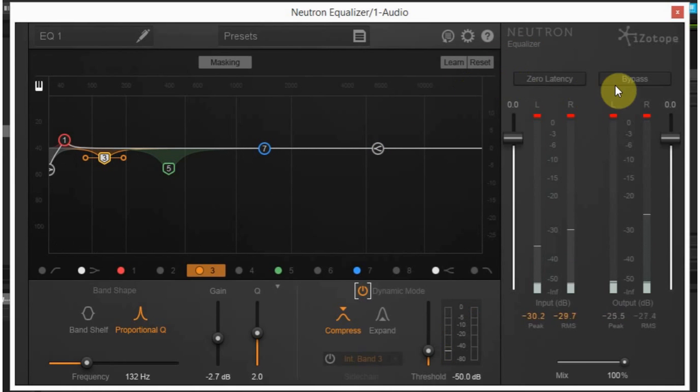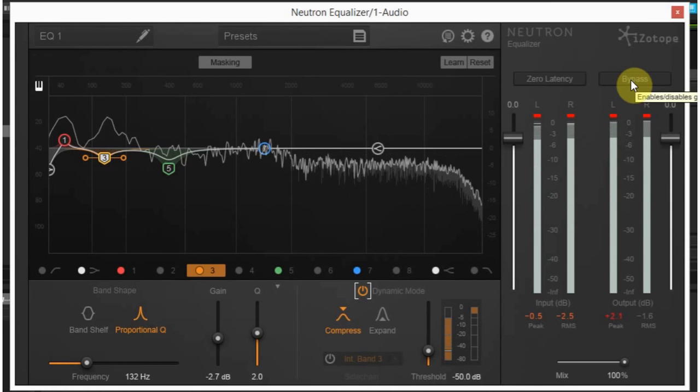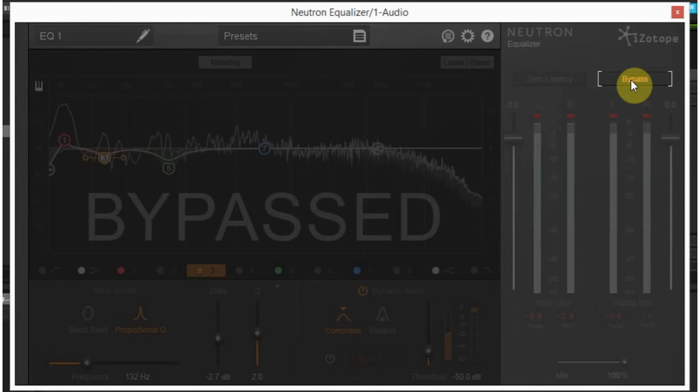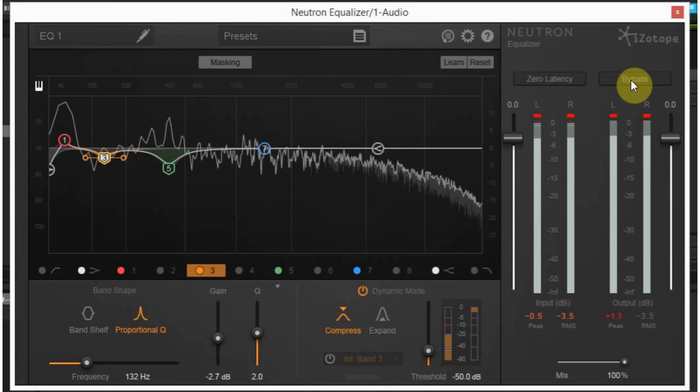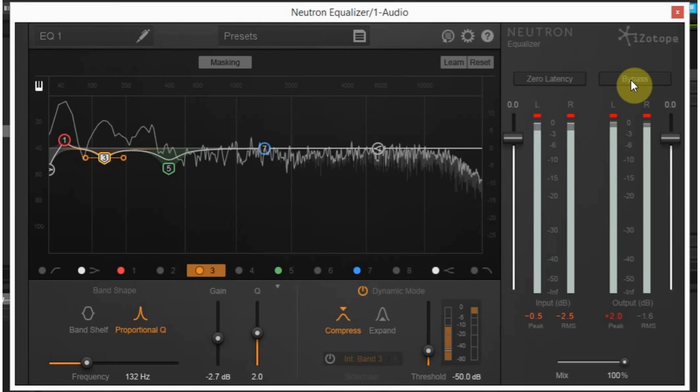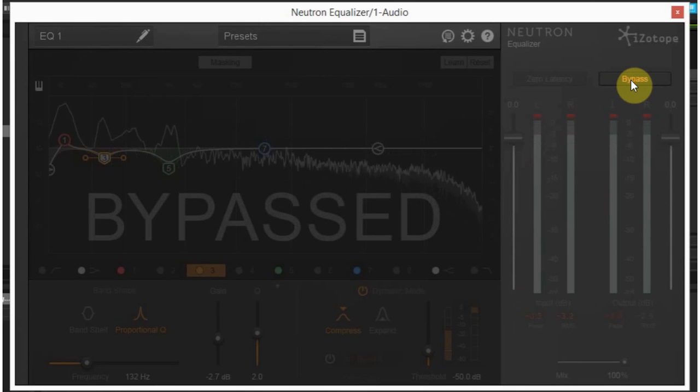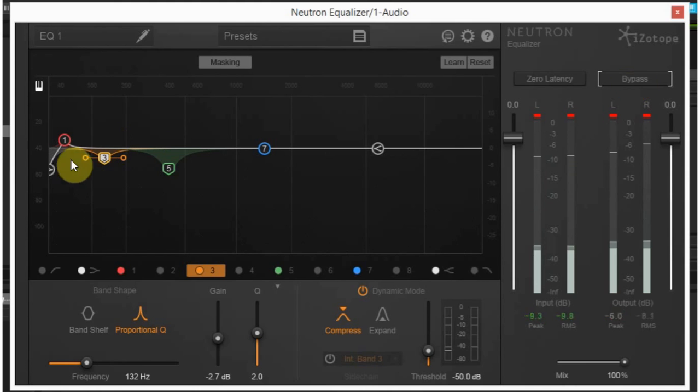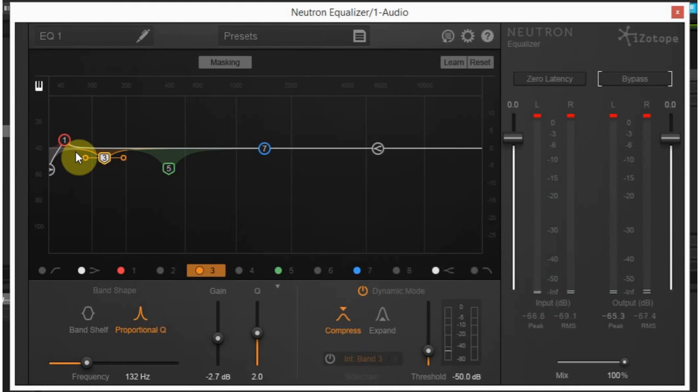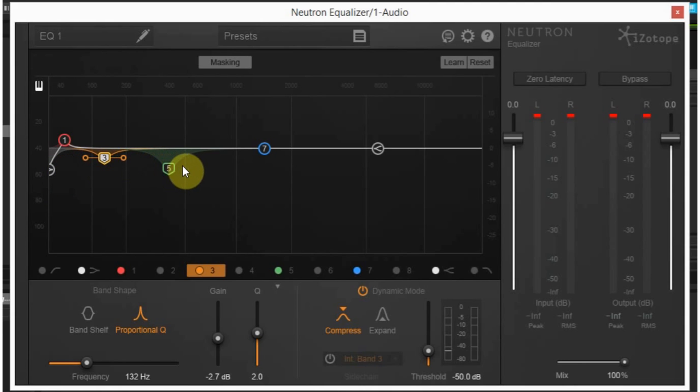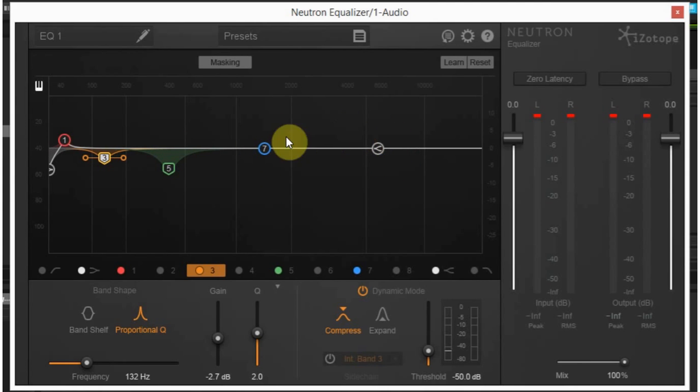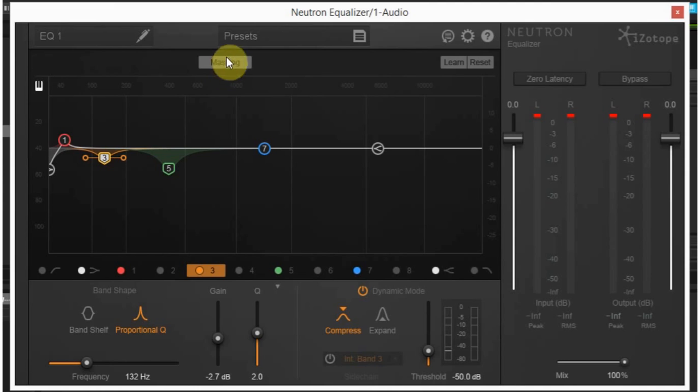So now we can go ahead and bypass the EQ to see the results of the changes we've made. As you can hear, we've made a gentle boost on the subby end while rolling off. Well, you can't really hear that, but the speakers will thank us in the future for rolling off that ultra low end. And we've cleaned it up a bit in the mid range, the low to mid range. I'm not going to mess with either of these right now because I want to go into my next thing, which is masking.